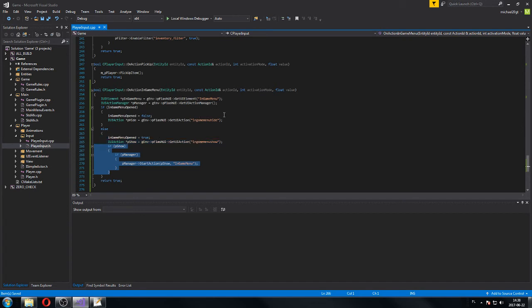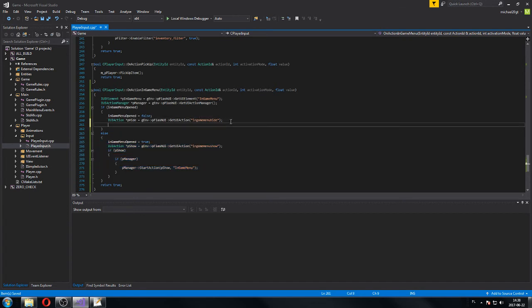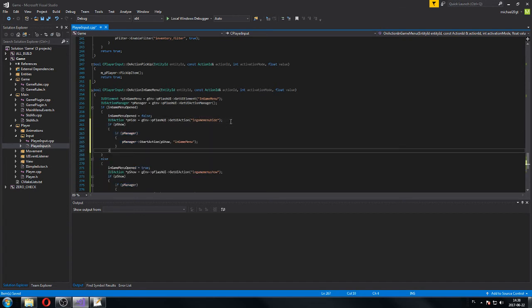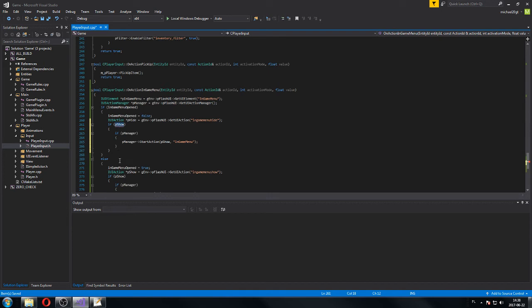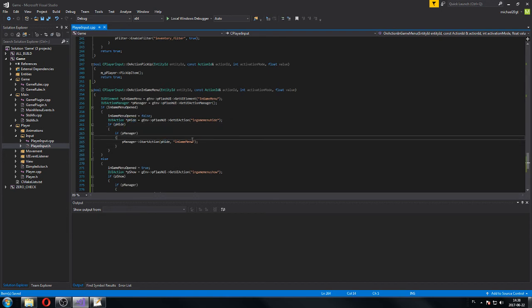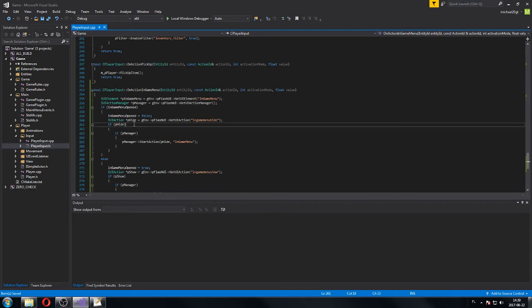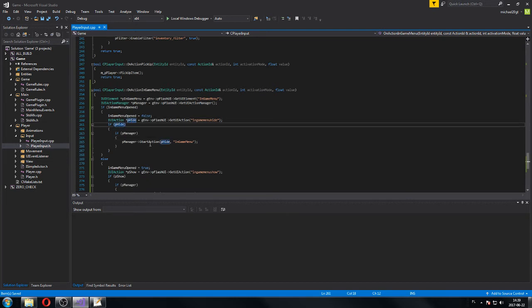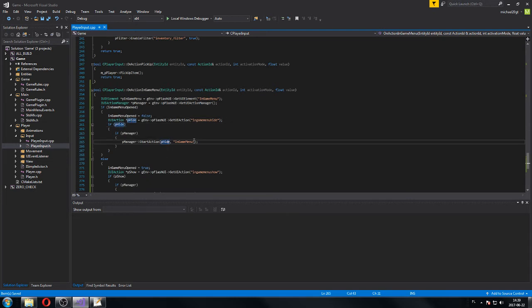I'm gonna do almost exactly the same stuff here on the top. Copy this. You know, this is not basic stuff. I think you can handle my speed over here. P-hide, hide, hide. In-game menu. It's cool. It should show and hide the menu. And I'm sure it's gonna work.